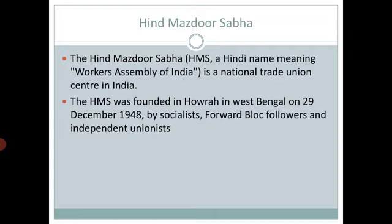The splinter group of INTUC formed the Union Trade Union Congress. The split in the Congress Party in 1969 resulted in the split in INTUC and led to the formation of the National Labor Organization.